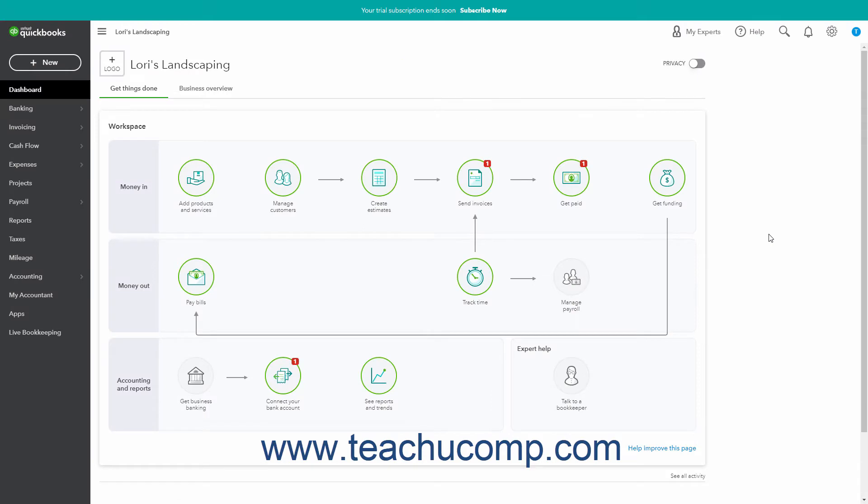Customer types in QuickBooks Online Plus let you classify customers for reporting purposes. Note that each customer can only be categorized to one customer type.